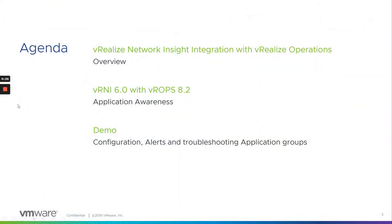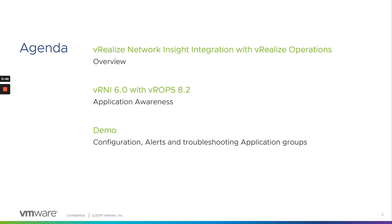As a brief agenda for today, I will just have two slides followed by the demo, where first I'll talk about an overview of this integration between the two tools, followed by the visibility into VRNI application groups from VROps, which is newly introduced with VRNI 6.0 and VROps version 8.2.